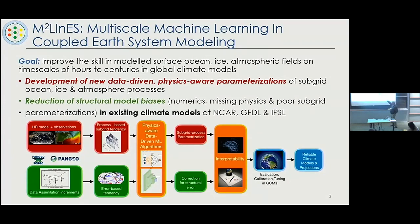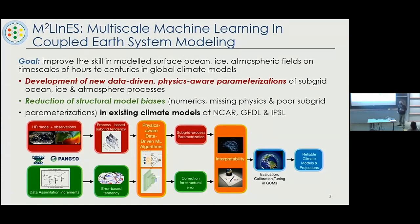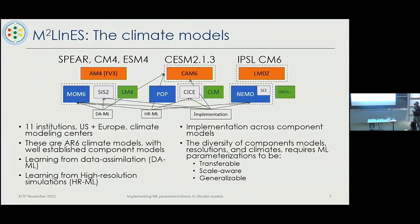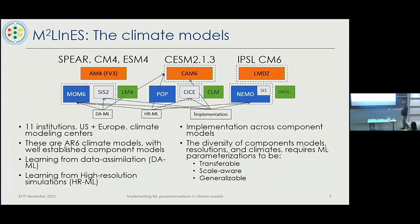We have a framework for the project with several themes: high-resolution modeling, development of improved physics, and a data assimilation theme where we learn from real observations to infer unknown errors and fix the models. These all come together in physics-aware, data-driven machine-learned models. There's a goal to interpret what we're doing, and at the end there's an implementation and evaluation box — which is not a small thing; it affects everything in front of it.